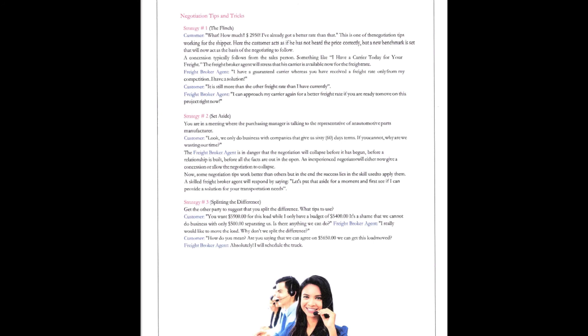Then, splitting the difference. Get the other party to suggest you split the difference. What tips do you use? You want $5,900 for this load? We'll only have a budget of $5,400. It's a shame we can't do business. We're only $500 separating this. Is there anything we can do?